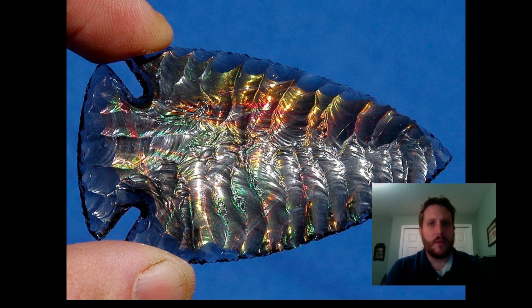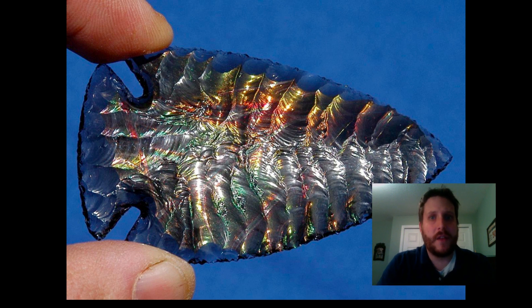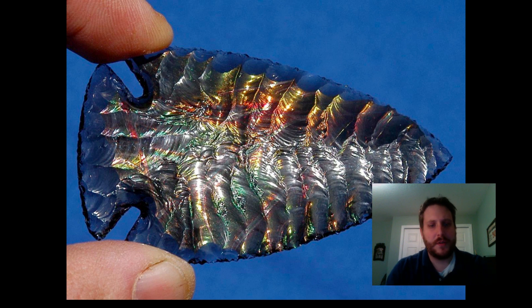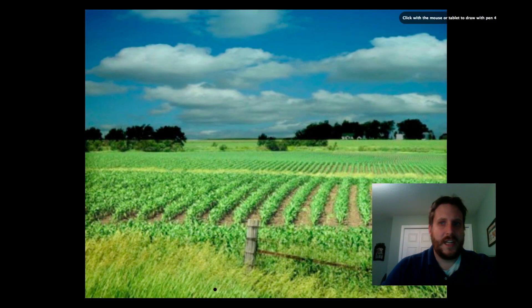They could make spearheads and knives and axes out of obsidian that were very sharp, and so a lot of people traded for obsidian. Minerals are typically found in mountains, so people tend to live where there's access to the mountains. So we've got water, we've got minerals.